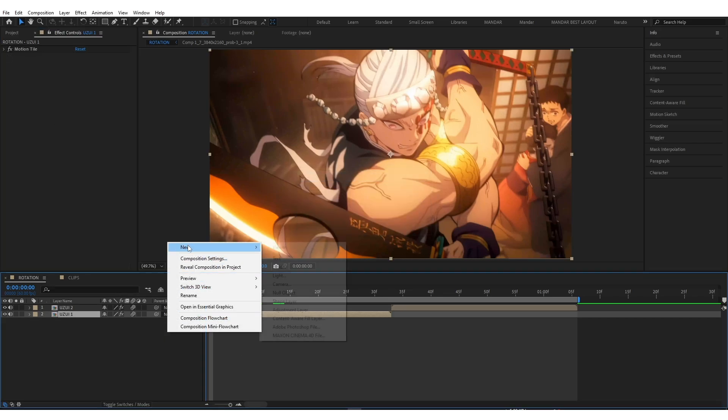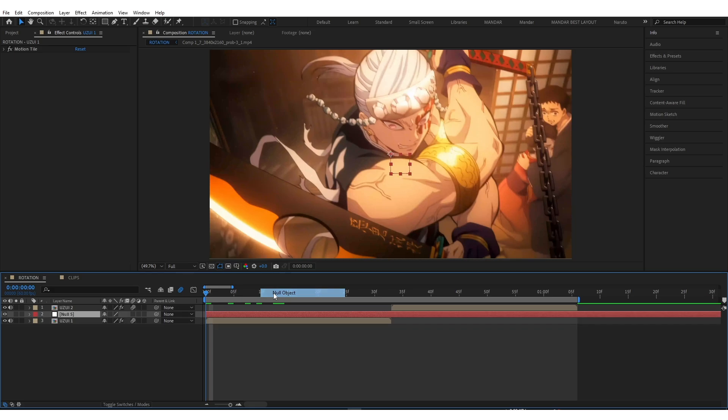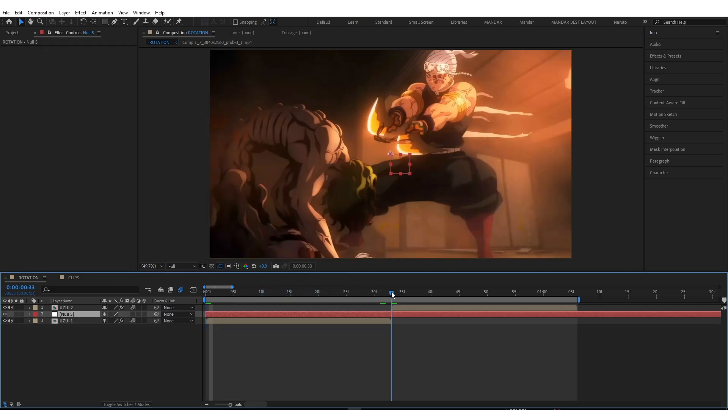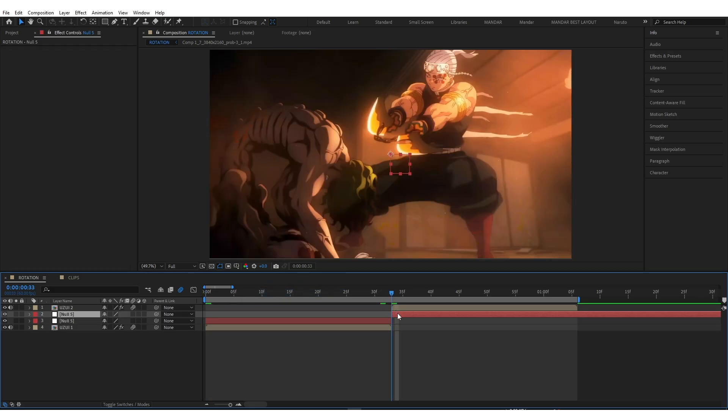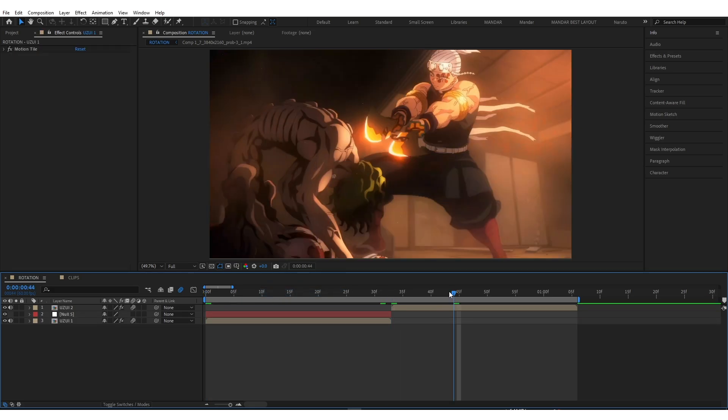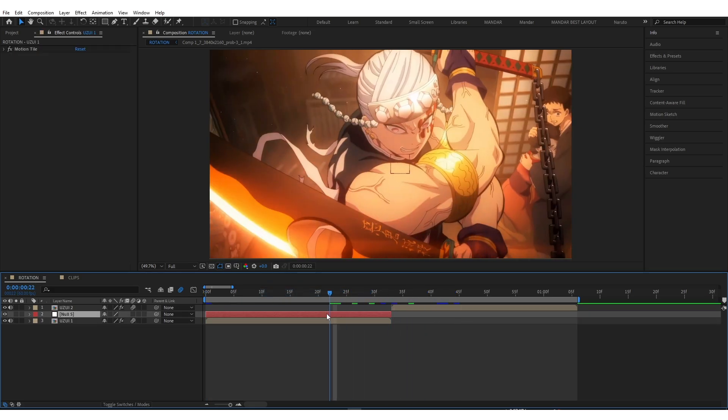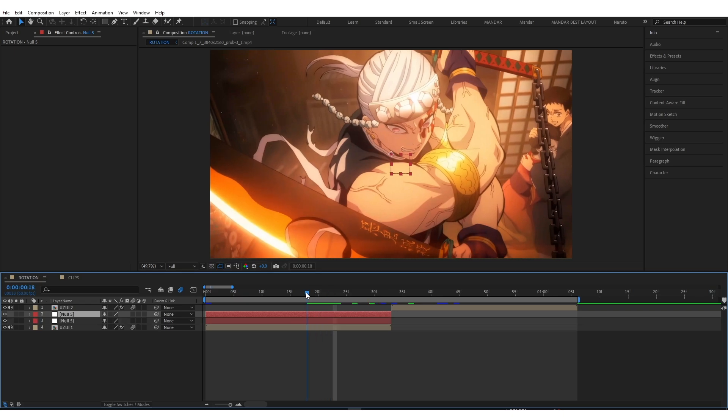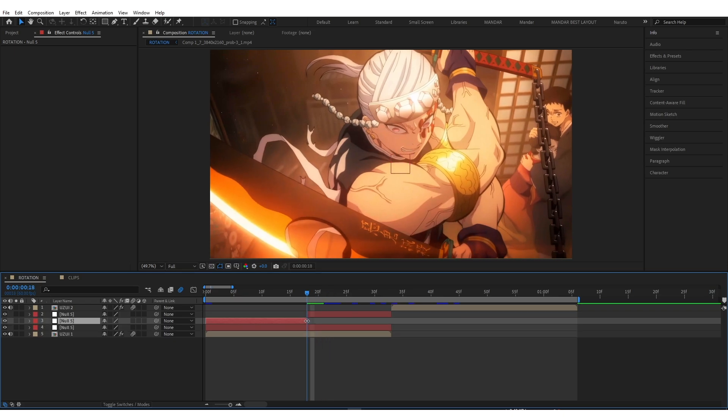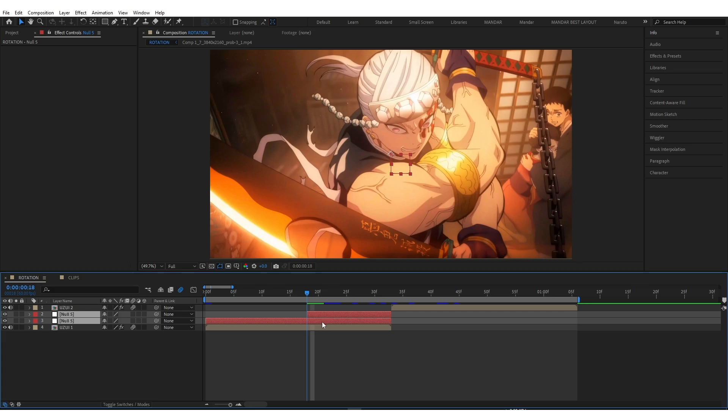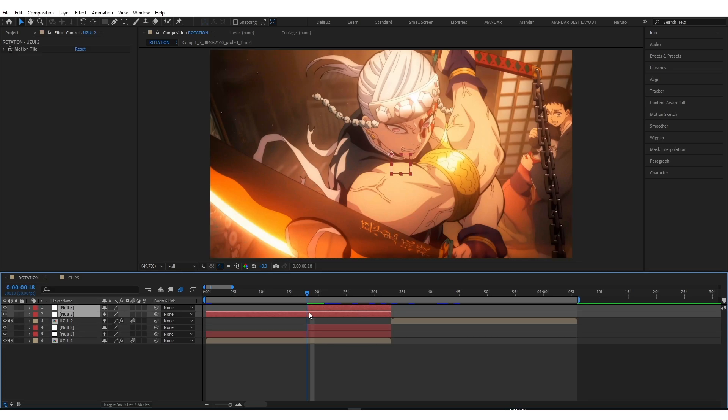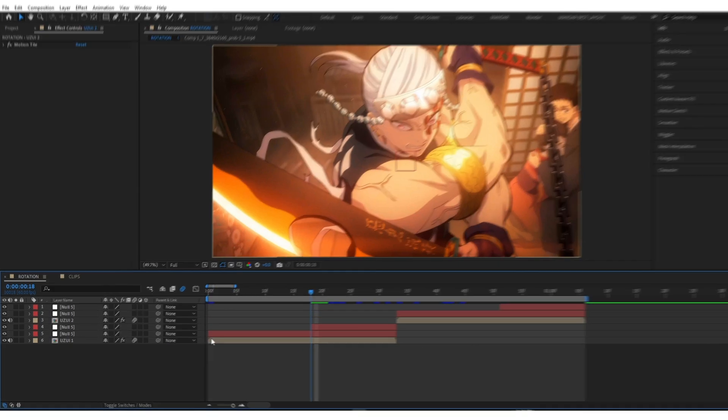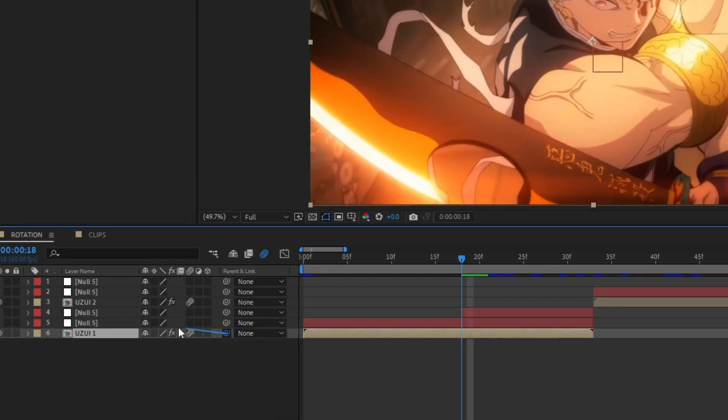Add null object. Duplicate it and trim just like me. Copy both null objects and paste them above the second clip. Link clip to nulls.